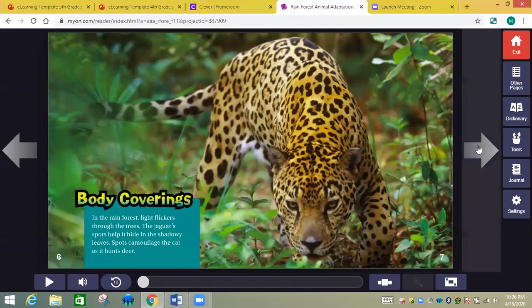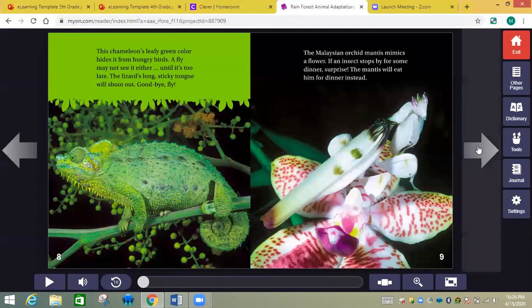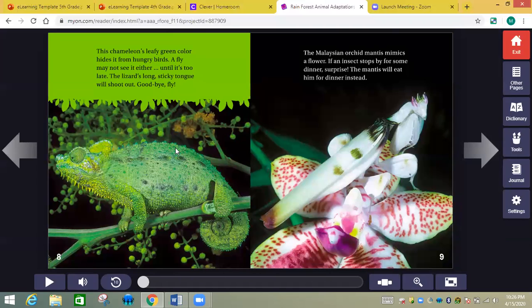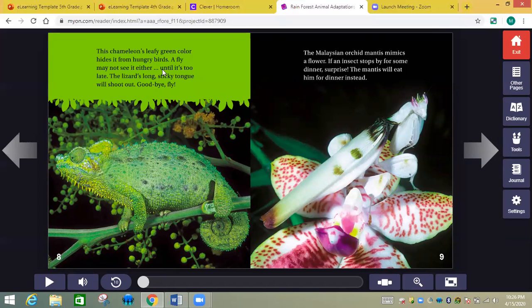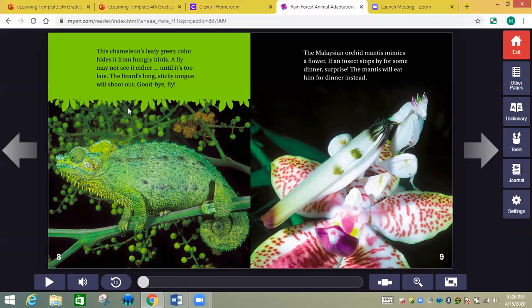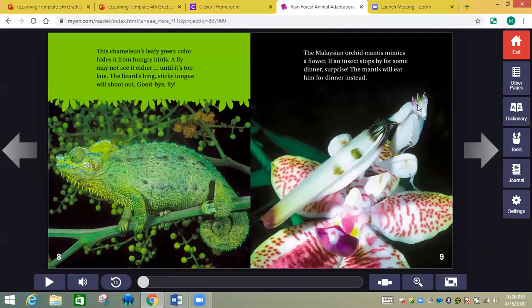This lizard's long sticky tongue will shoot out - goodbye fly. So one adaptation that lizard has is its long sticky tongue to catch flies easily. This mantis mimics the flower it's on. When it goes on it, it looks exactly like it. It's called mimicry.